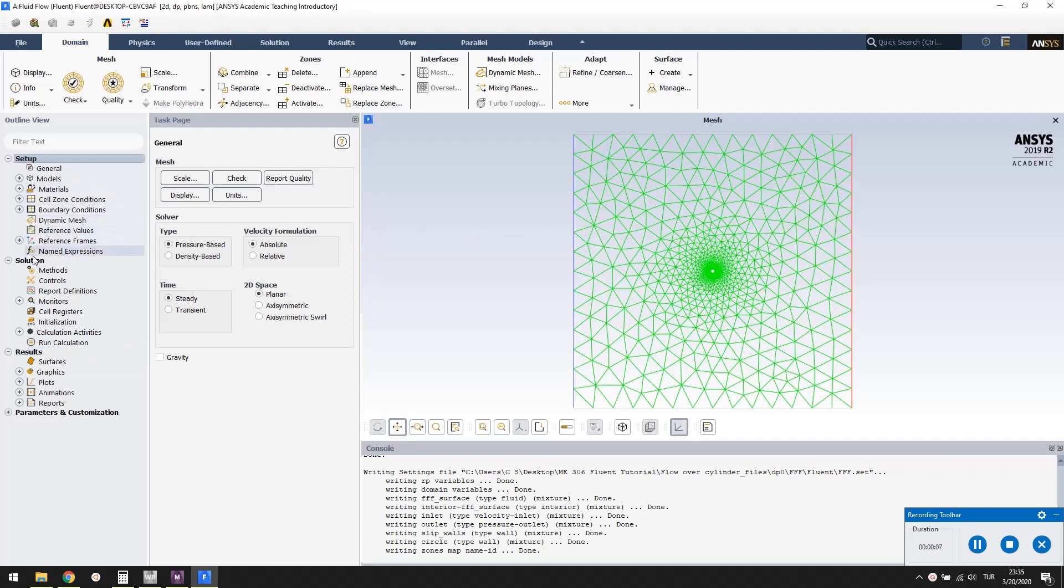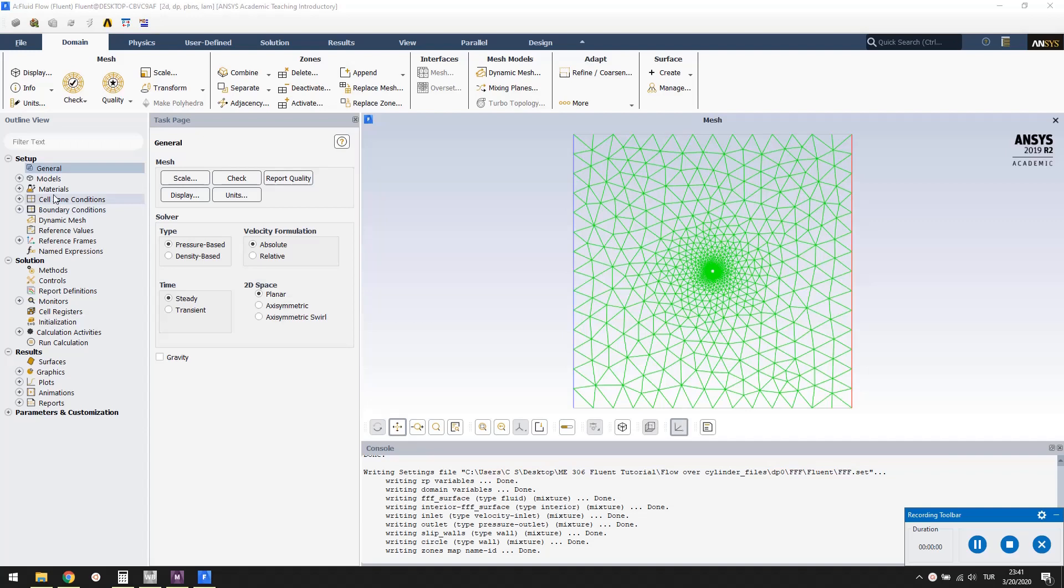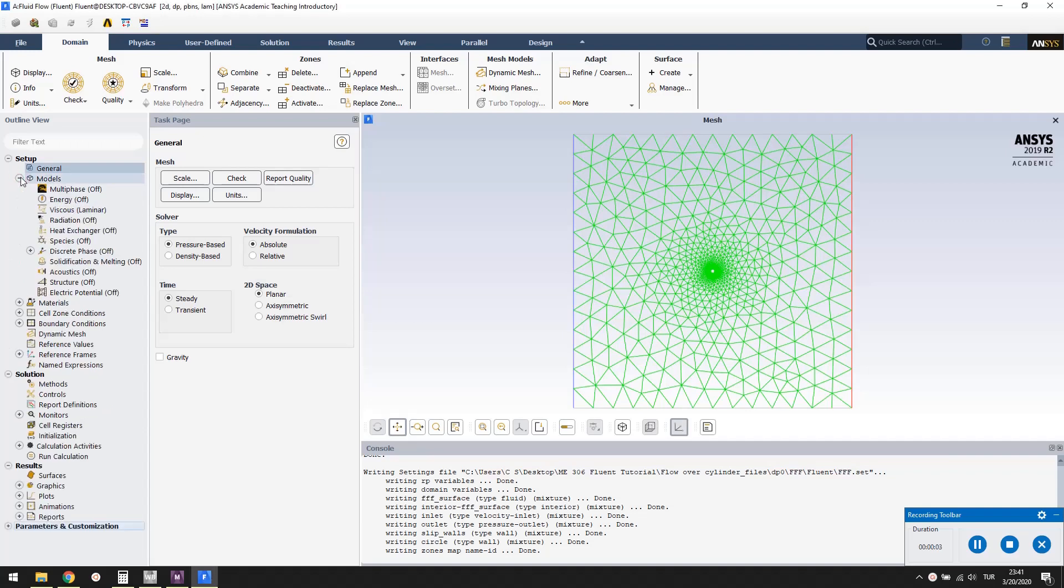In the outline view, there are setup, solution, and results parts. In this simple tutorial, we will only change a few settings and not bother with many of the options. Problem physics is set using the options under the models part. We do not need to change anything here for this simple problem.